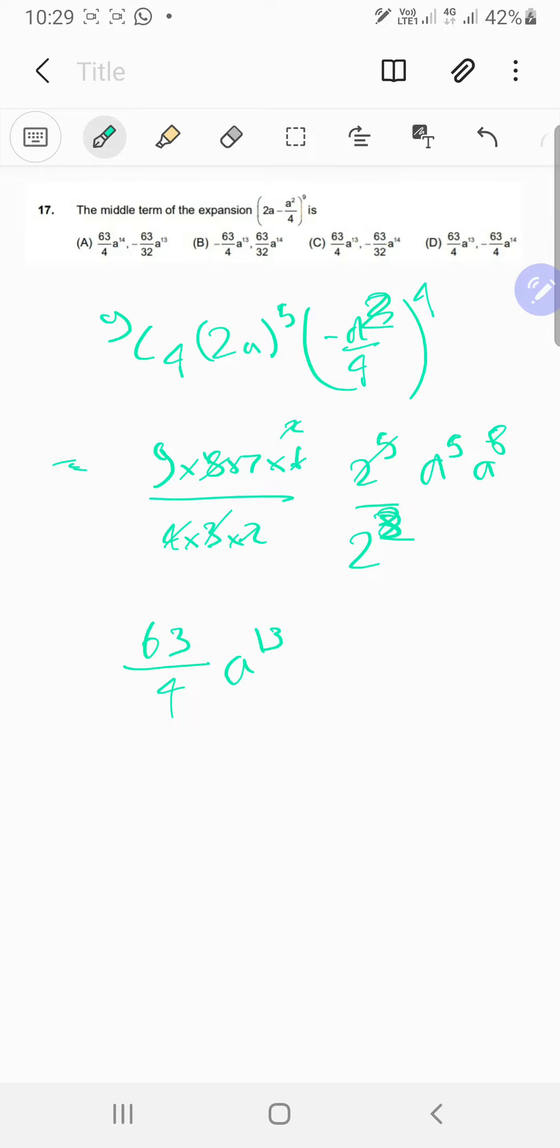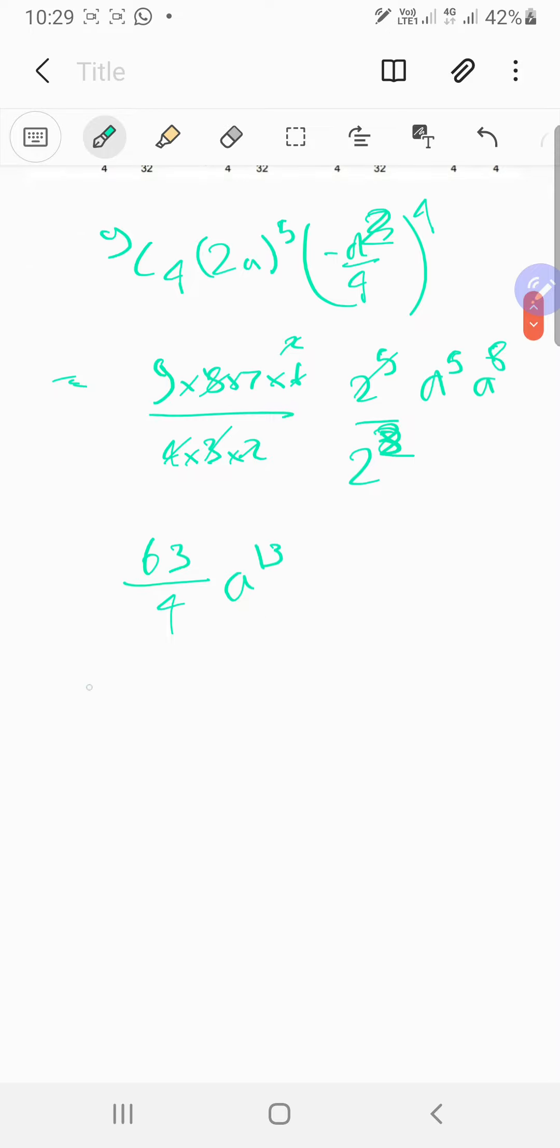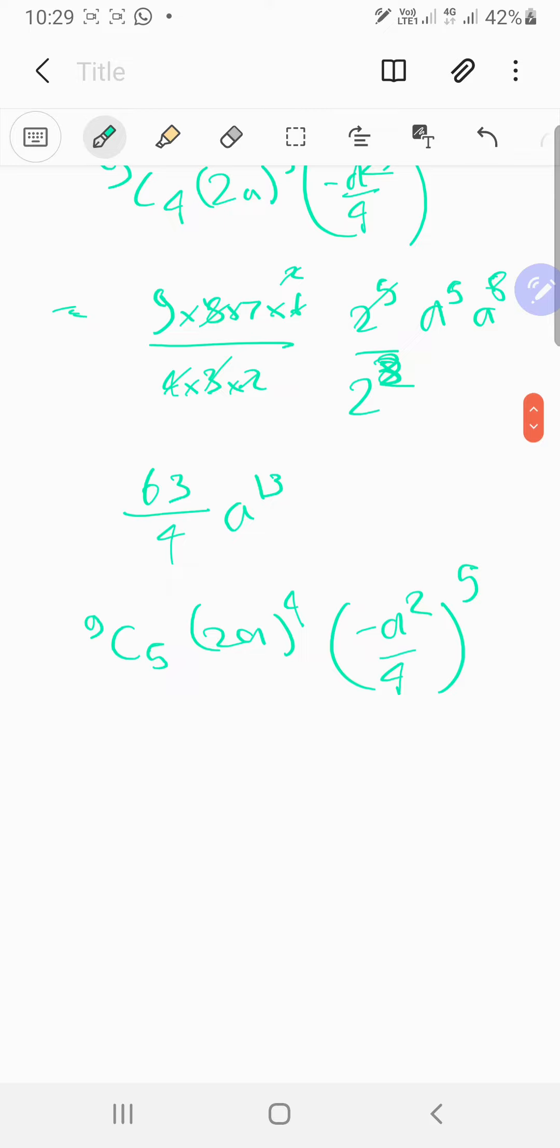Let's look at the other middle term. For that one you will have 9 choose 5, 2a power 4, and minus a squared by 4, this is the power of 5. So similarly you will have 9 into 7 into 7 into 2 into all that stuff, which is going to be 2 power 4 upon 2 power 10.